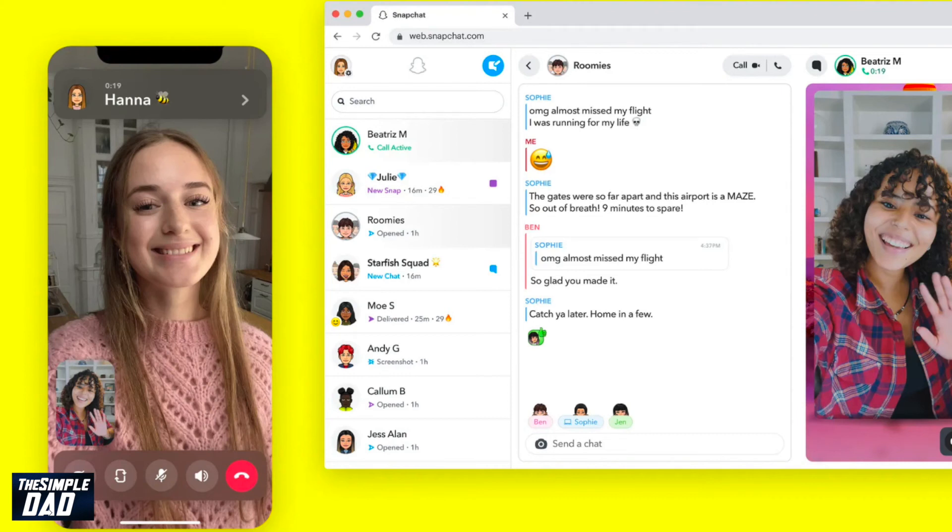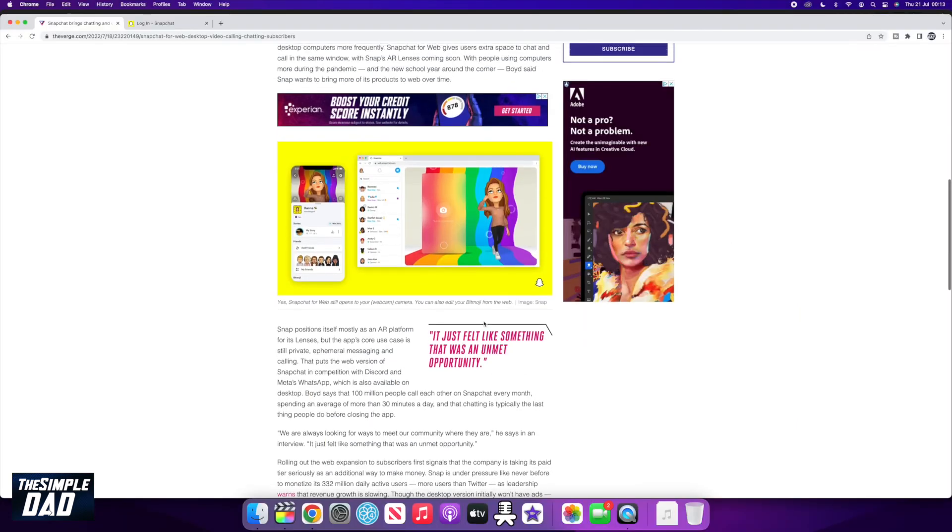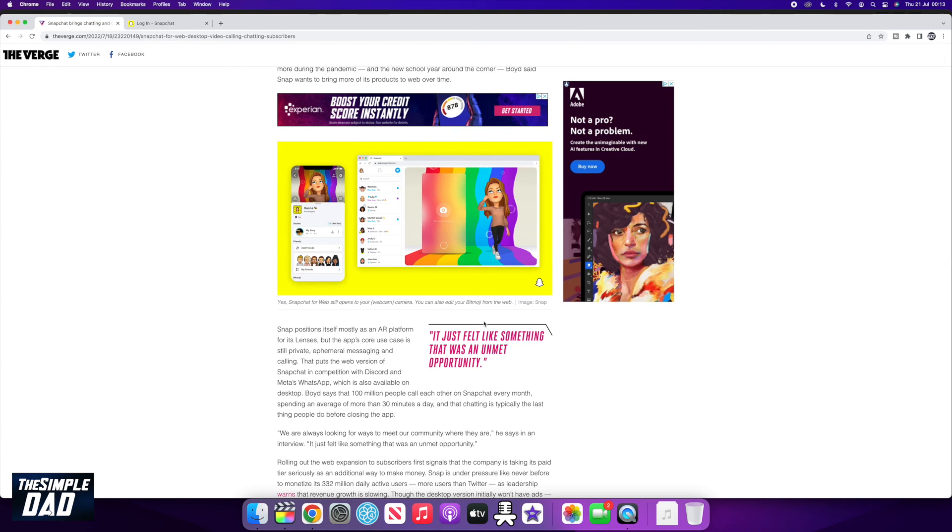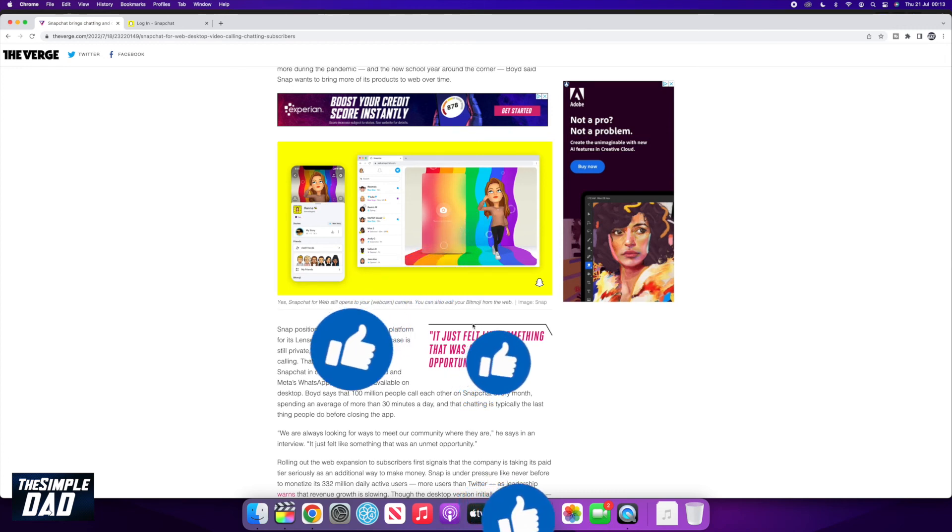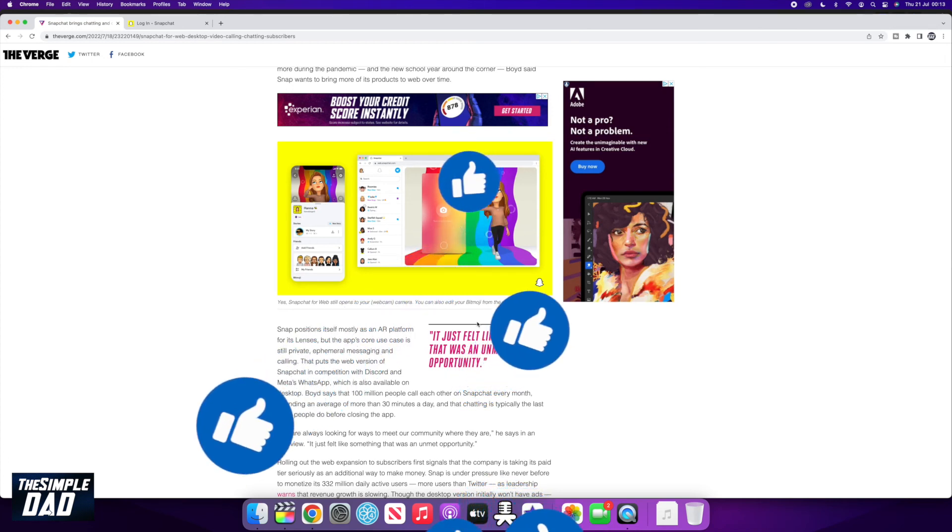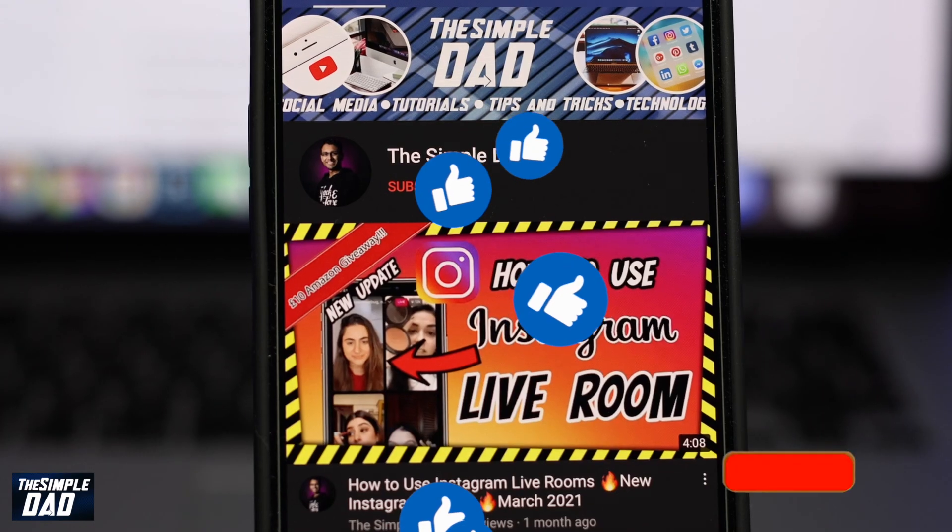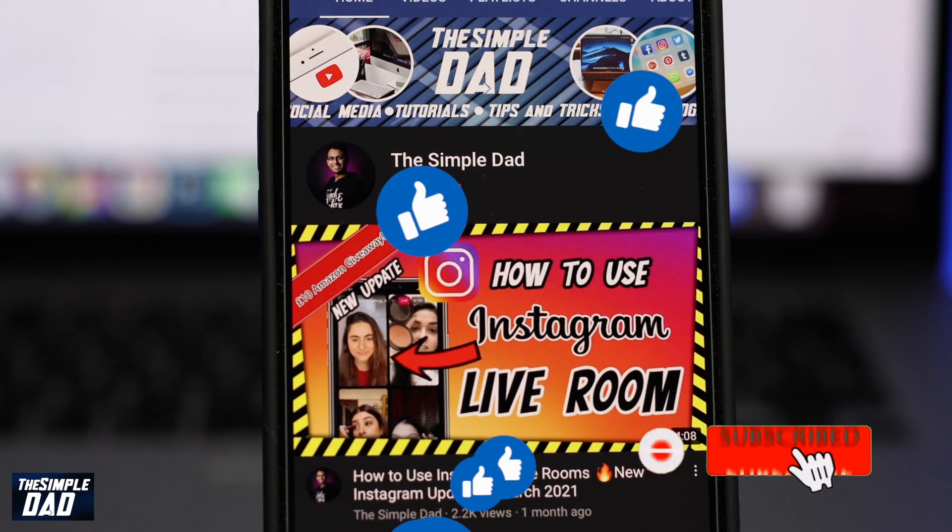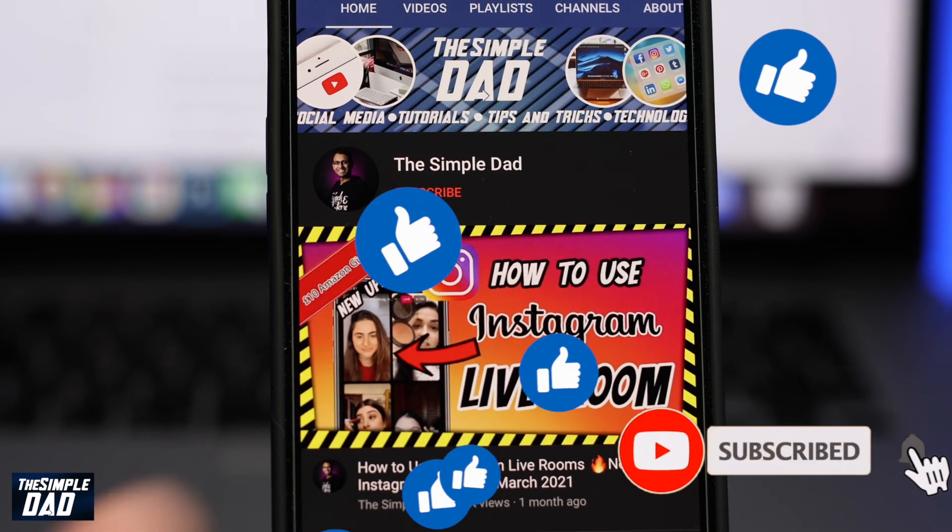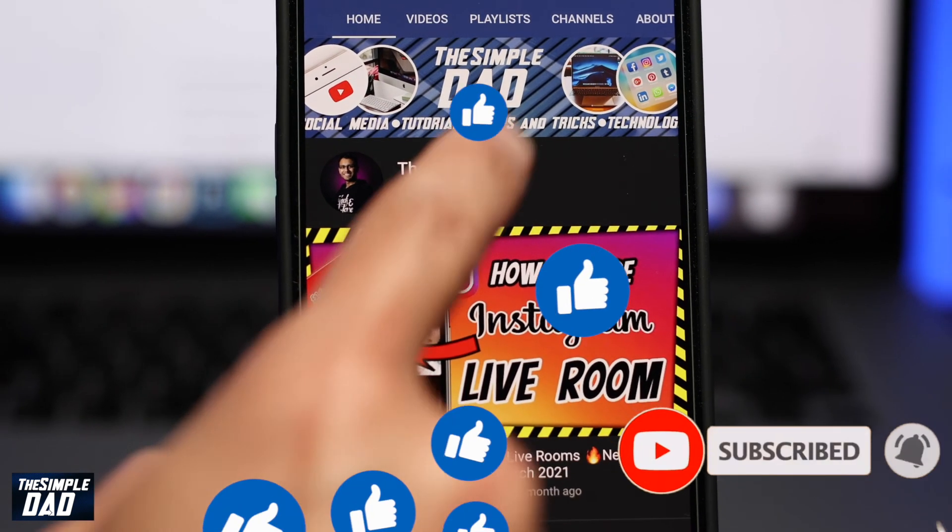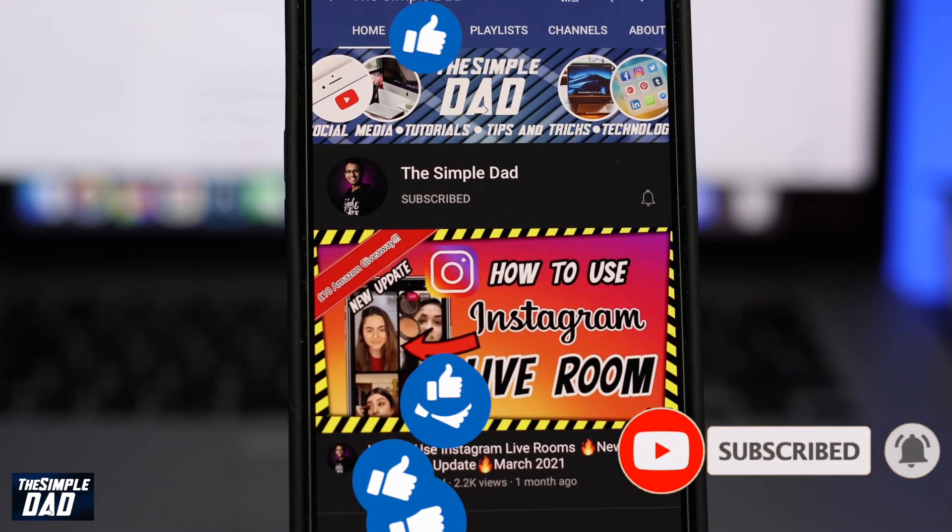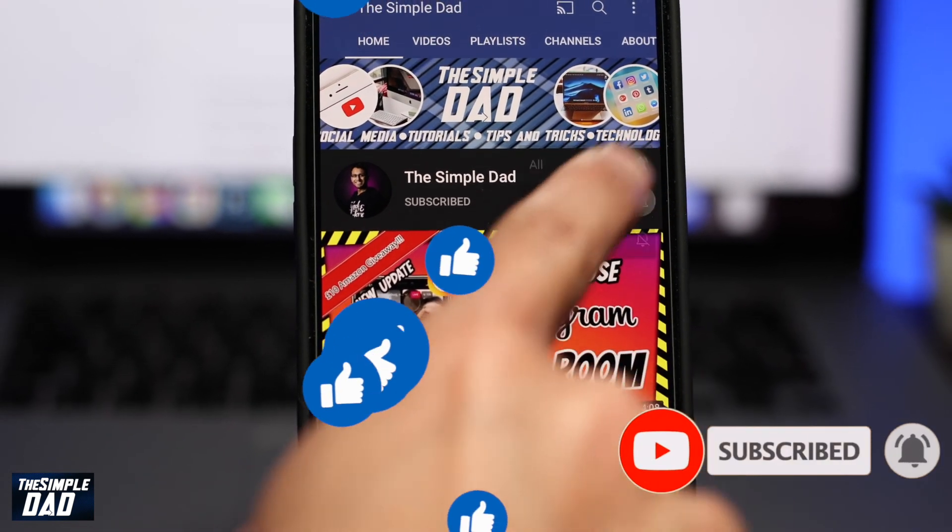And that is how to access your Snapchat on your PC or Mac. If this video was helpful, then please subscribe to see more videos like this. If you have any other questions, then please do let me know in the comments section down below. Thanks for watching and see you in the next one.